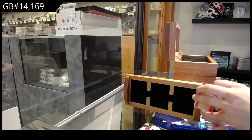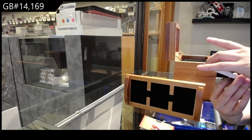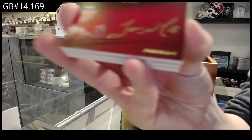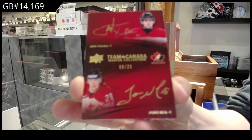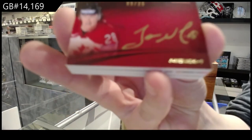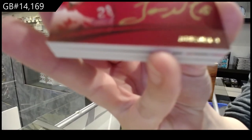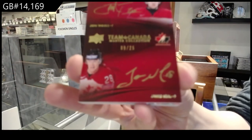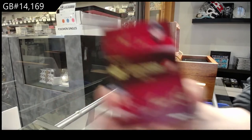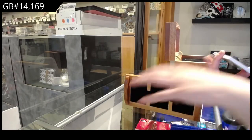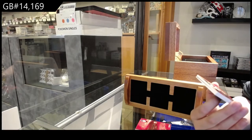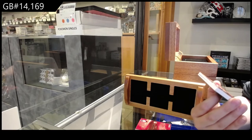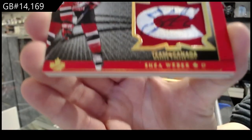Ah, no, there's no McDavid in this. Dual auto number 25 of John Tavares and James Neal. You're pretty. We've got number three of five winning standard jumbo patch auto, Shea Weber.